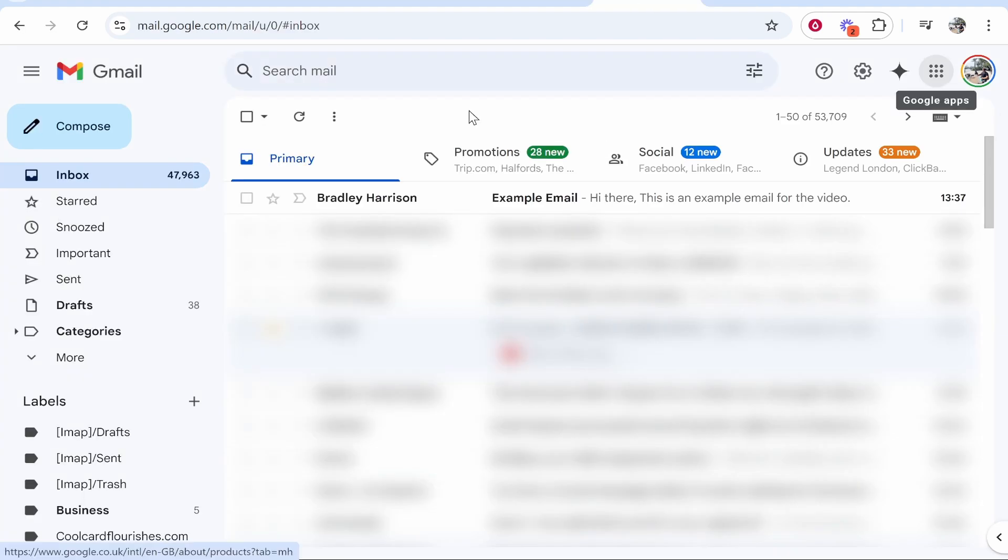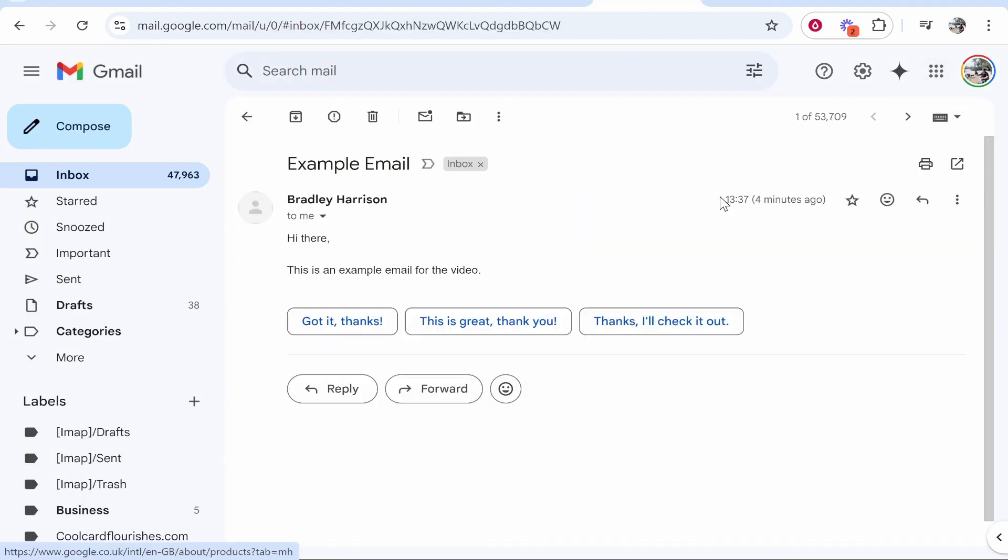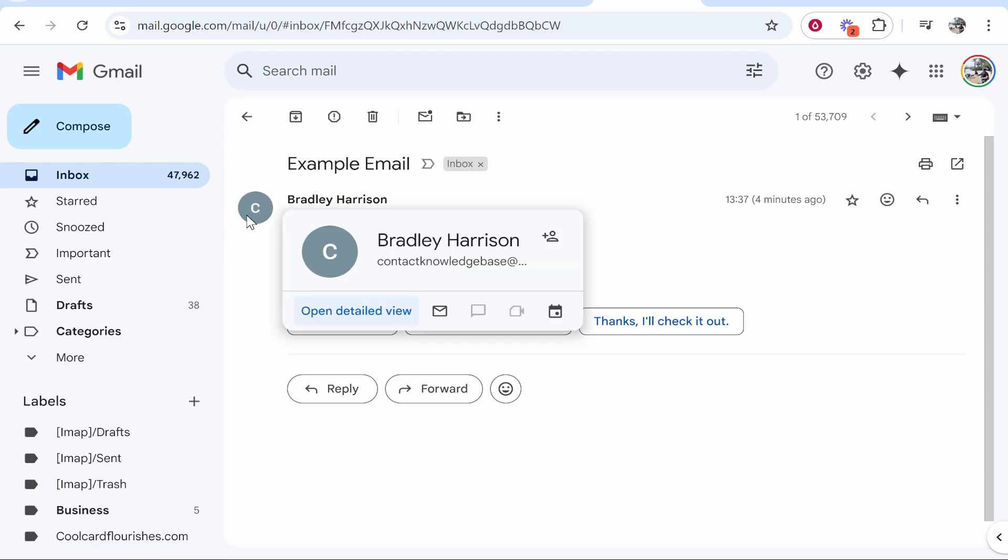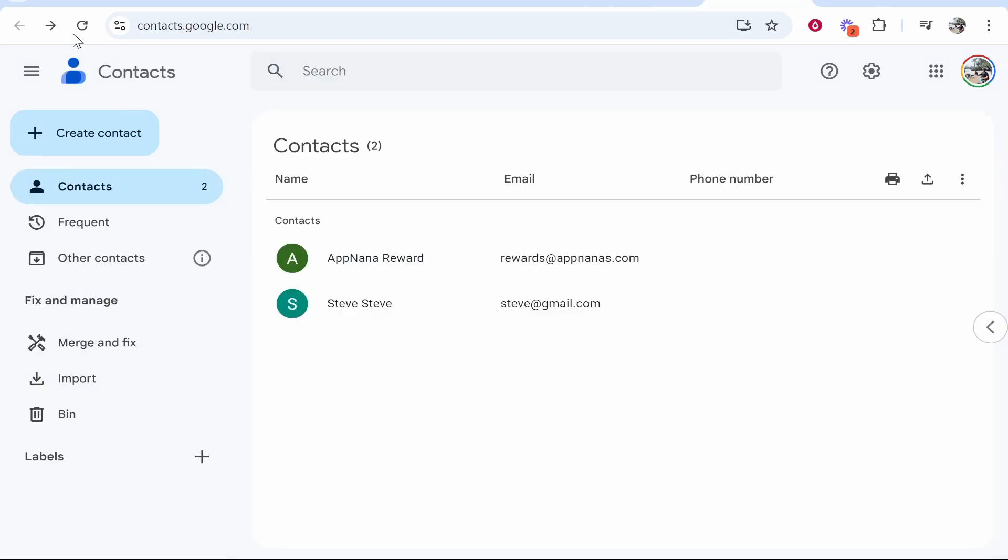Now, if you wanted to save a contact from an email, you can go ahead and click on the email. It will then open up the person that sent it to you alongside that email, and you can hover over their name. And then if you go here to add contacts, you can click on this button and it will then add them as a contact.